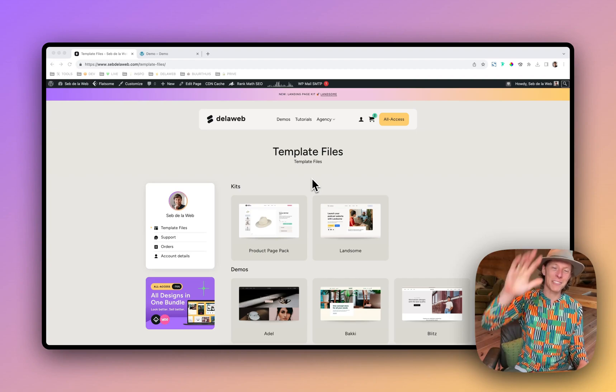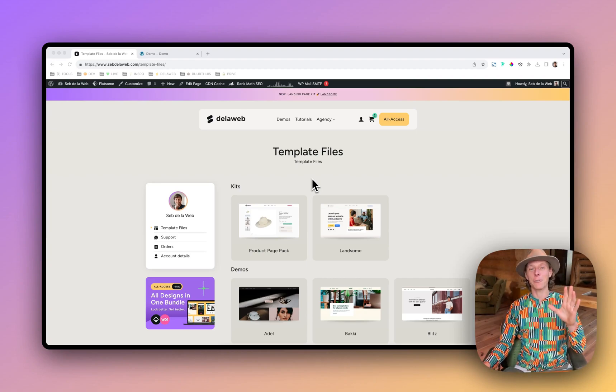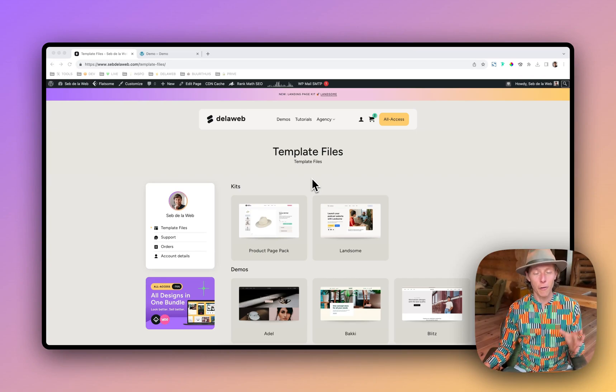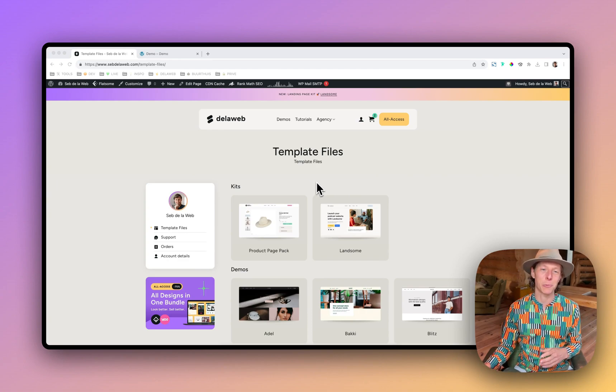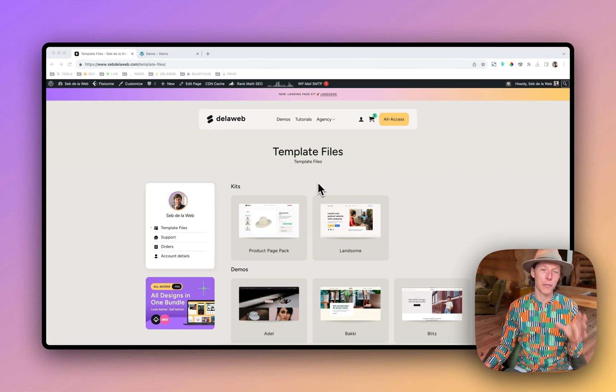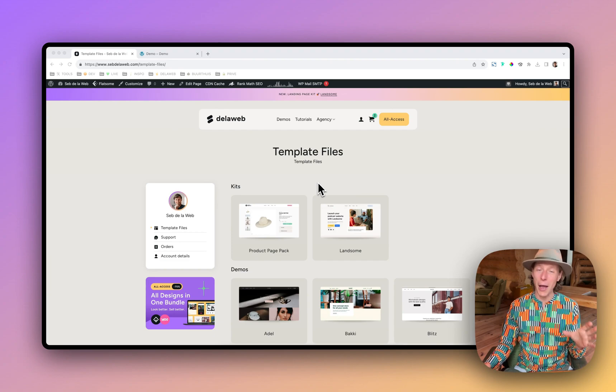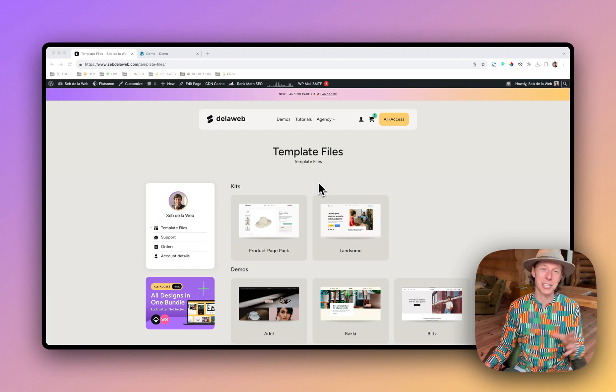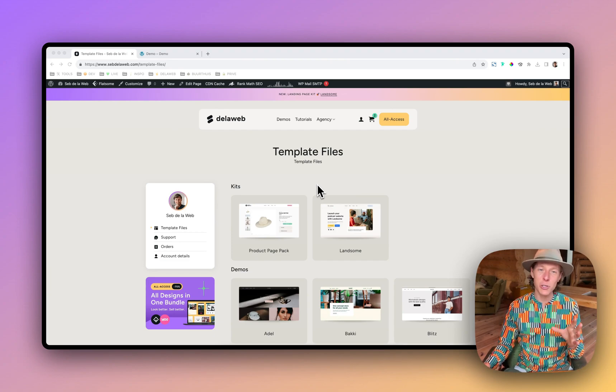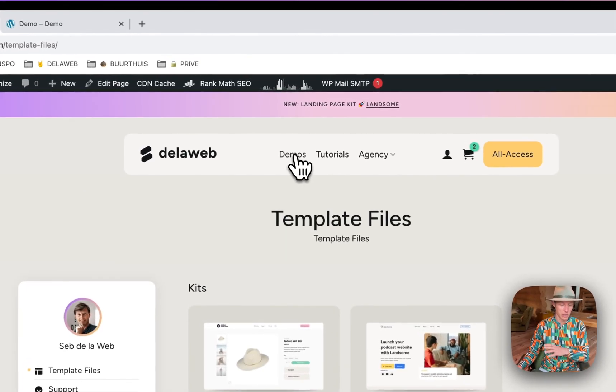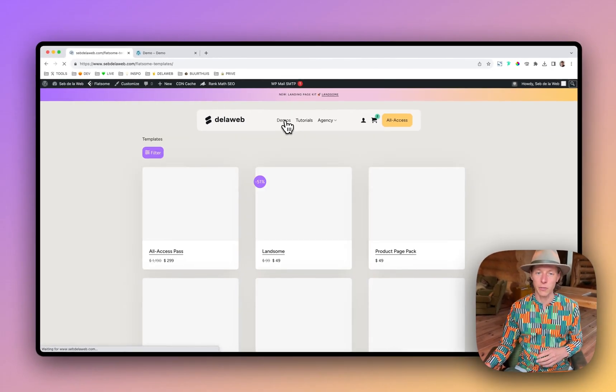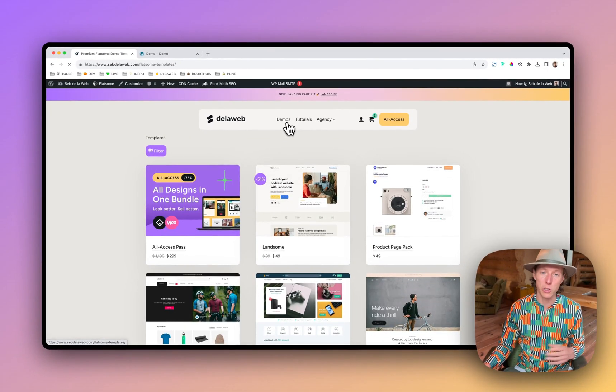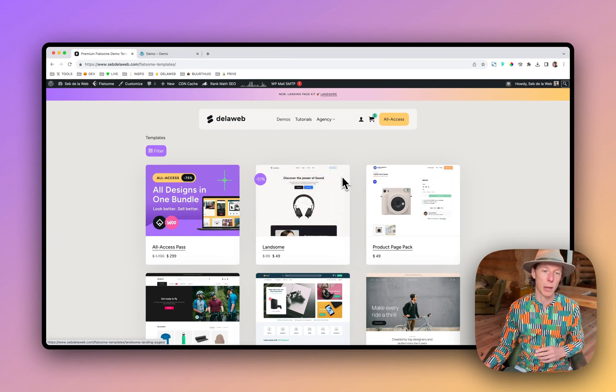Hey, what's up? My name is Seb de la Web and I want to thank you first of all for purchasing one of our designs that we have created specially for the Flatsome WooCommerce theme. If you haven't and you're watching this video on YouTube, just go to sebdelaweb.com where you can find some amazing pre-made designs that we have created for either e-commerce, WooCommerce shops, also business websites.